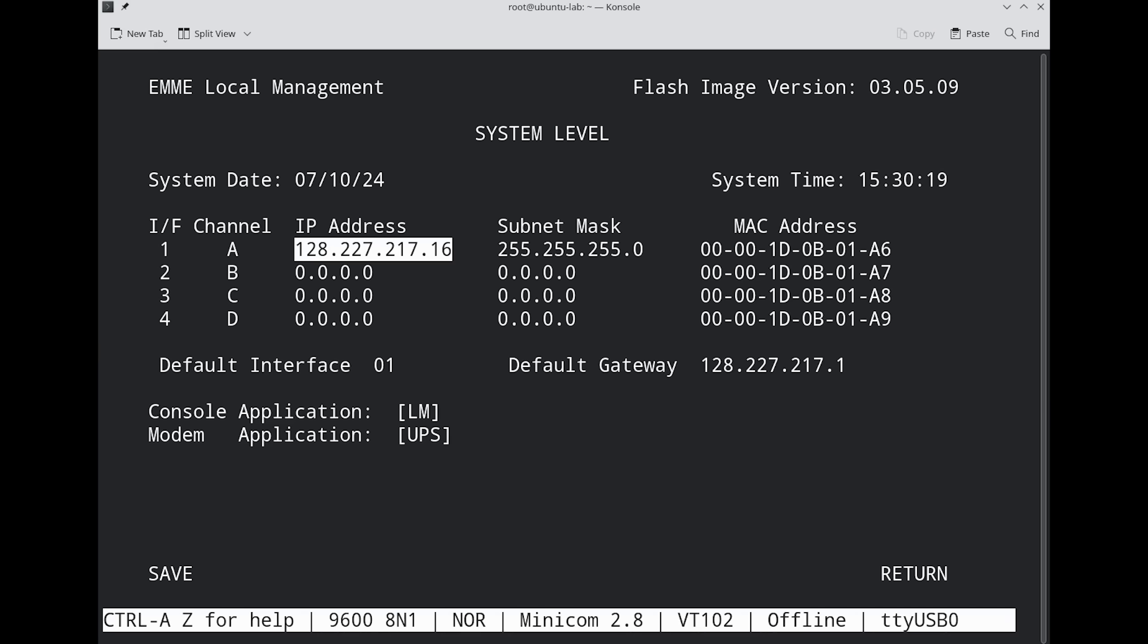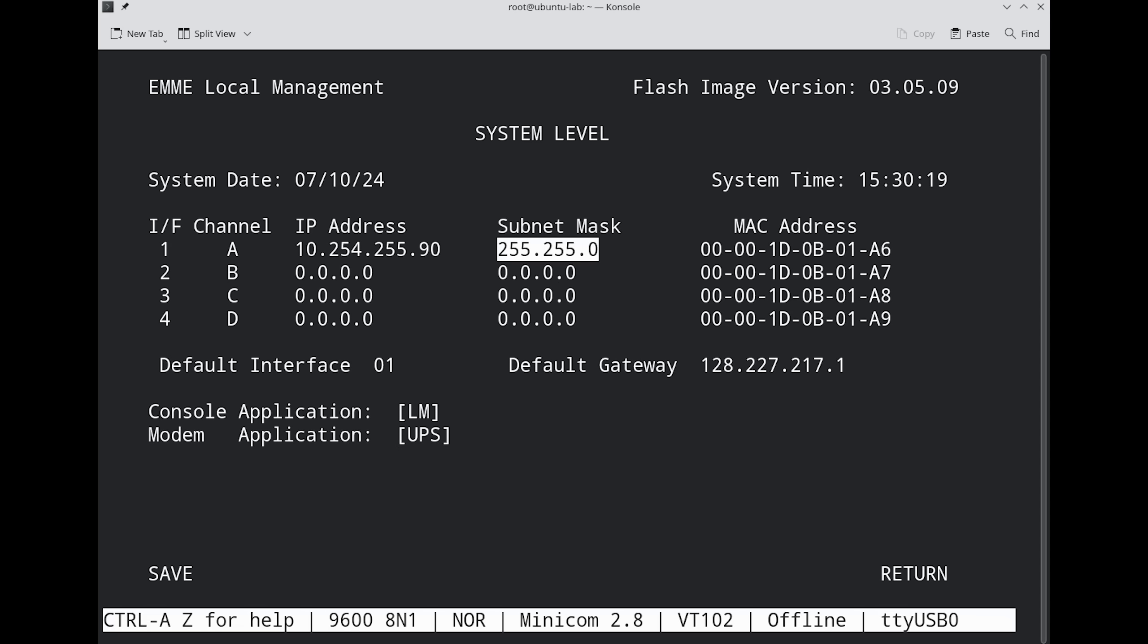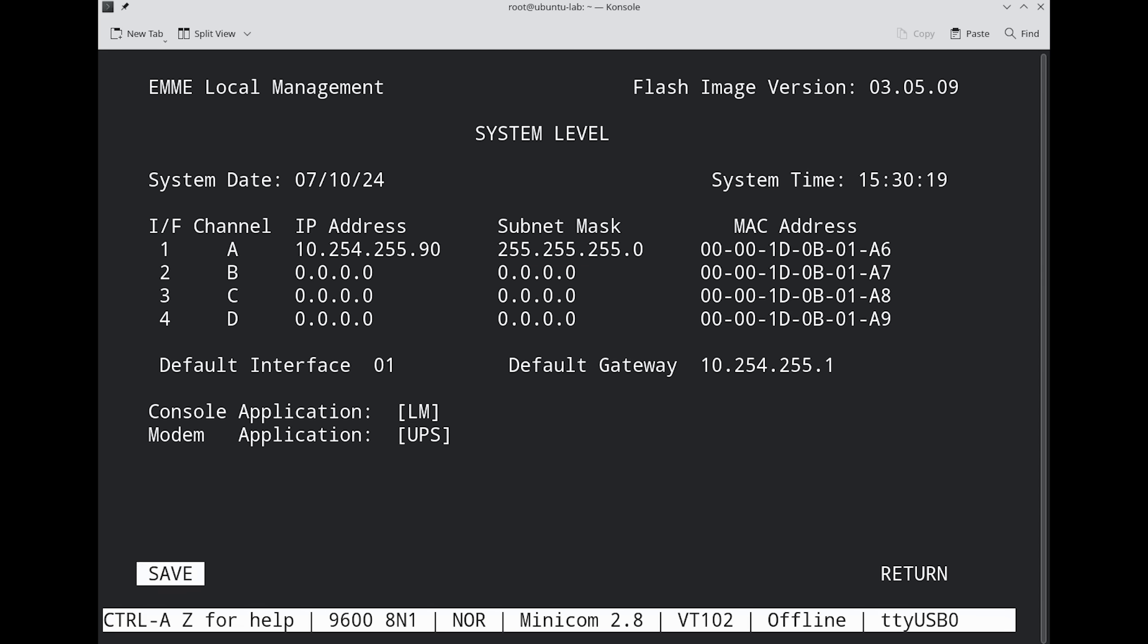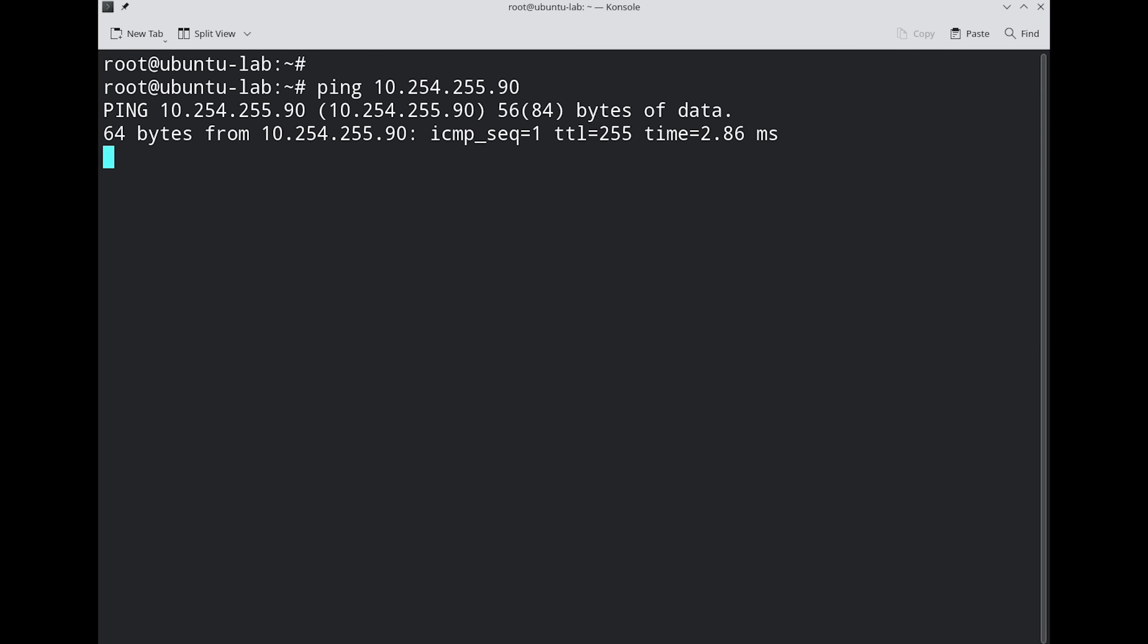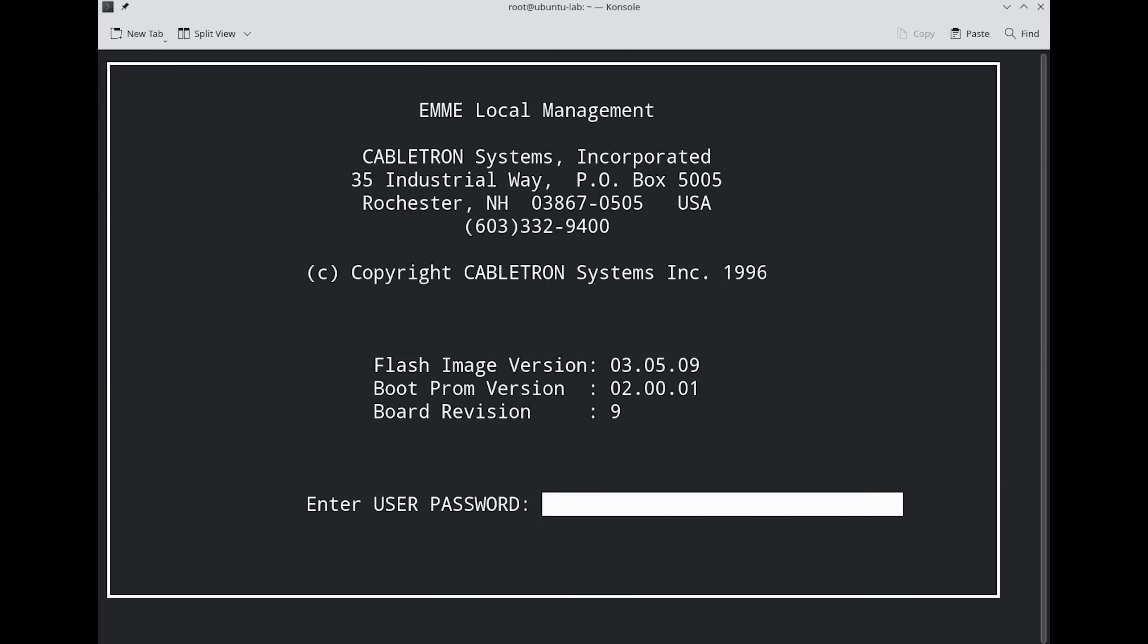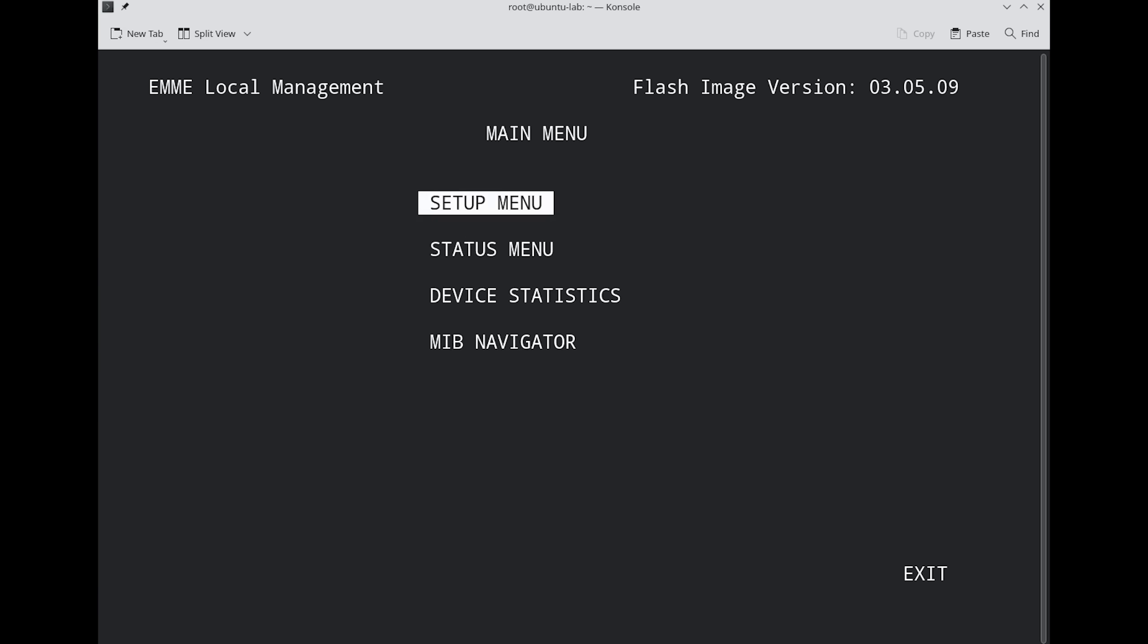And while we're in here, let's also enable Telnet access to make it easier to manage. We do this by setting the IP address and netmask for use on our LAN. And with that saved, Telnet is now working.